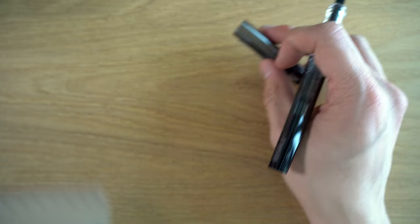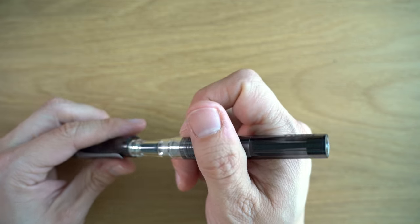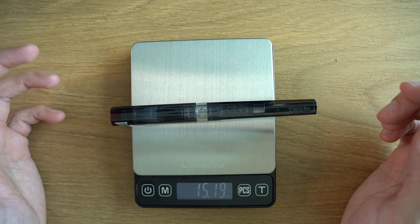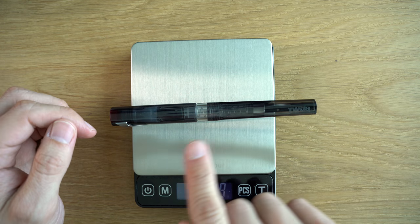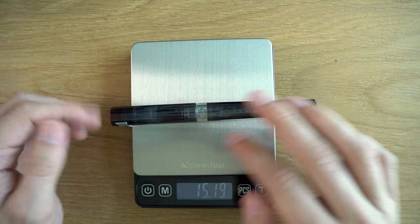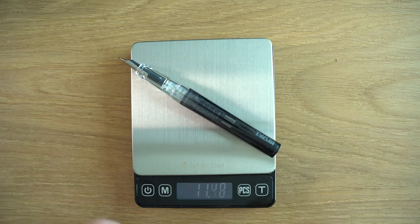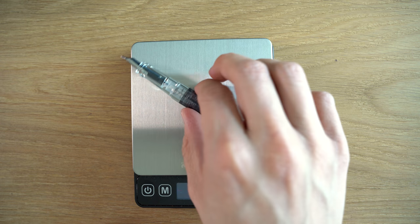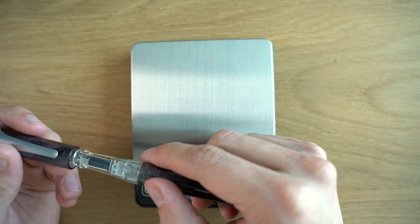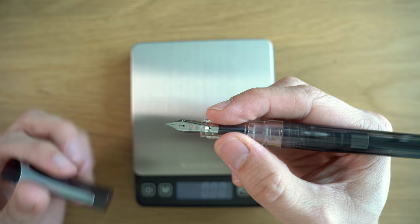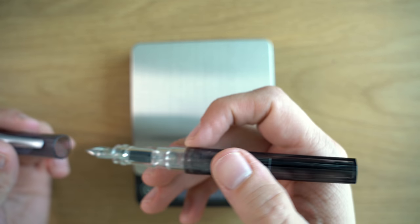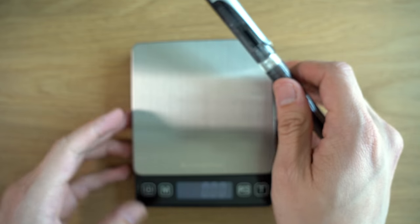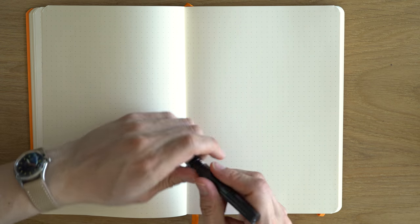In terms of weight, looking at 15.19 grams without anything in the converter but with that spring converter in there. Uncapped, down to 9.6 grams. So this is a very light pen. I wouldn't say that it feels cheap but it's on the light side. It's very comfortable to write with for a long period of time. Let's do the writing sample.